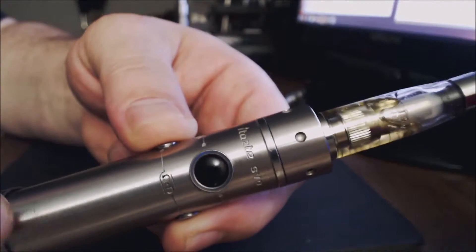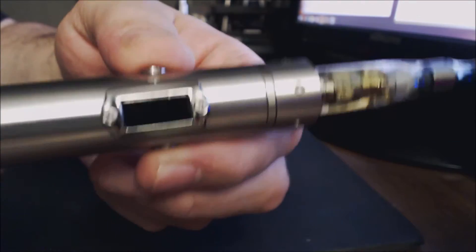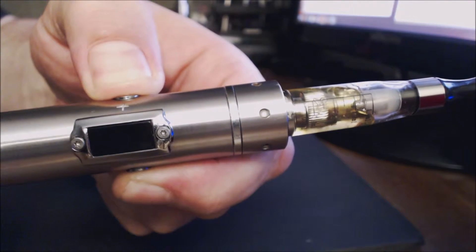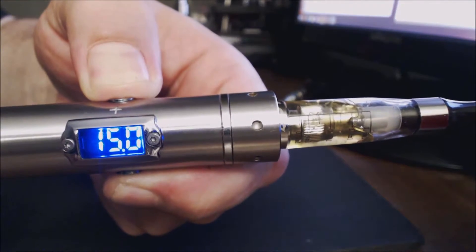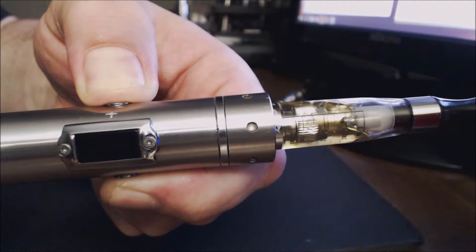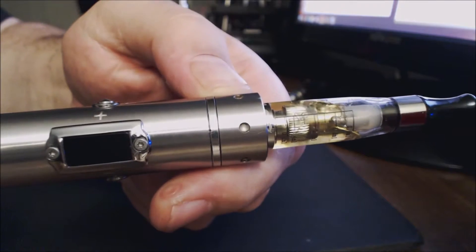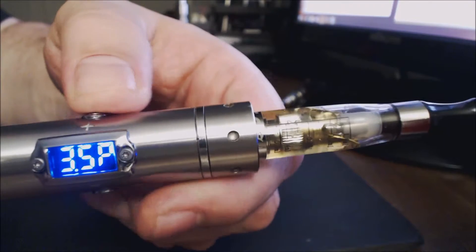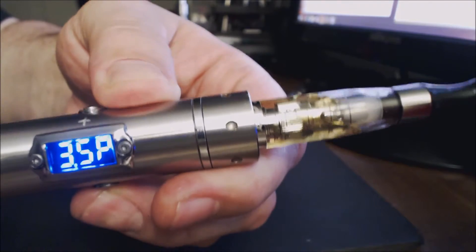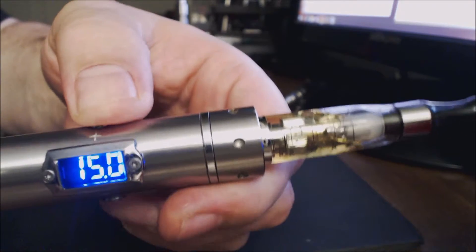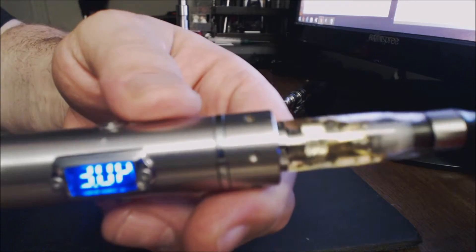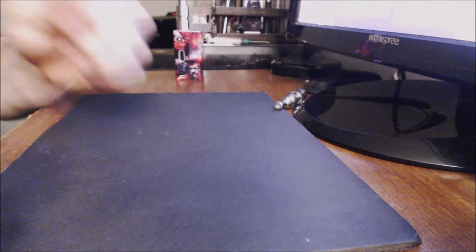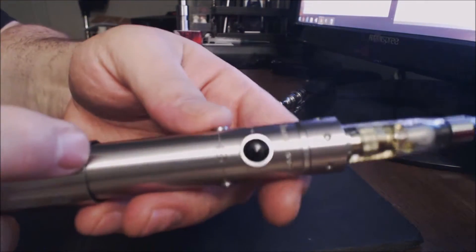So you actually would hold the top button and the bottom button in, and then there goes your atomizer resistance, then the watts that you're vaping at. So you hold it in about that long and let go and now you can change your power. There you go it's from three all the way up to fifteen. I'm gonna give this a vape real quick. So as you can see it vapes pretty well.